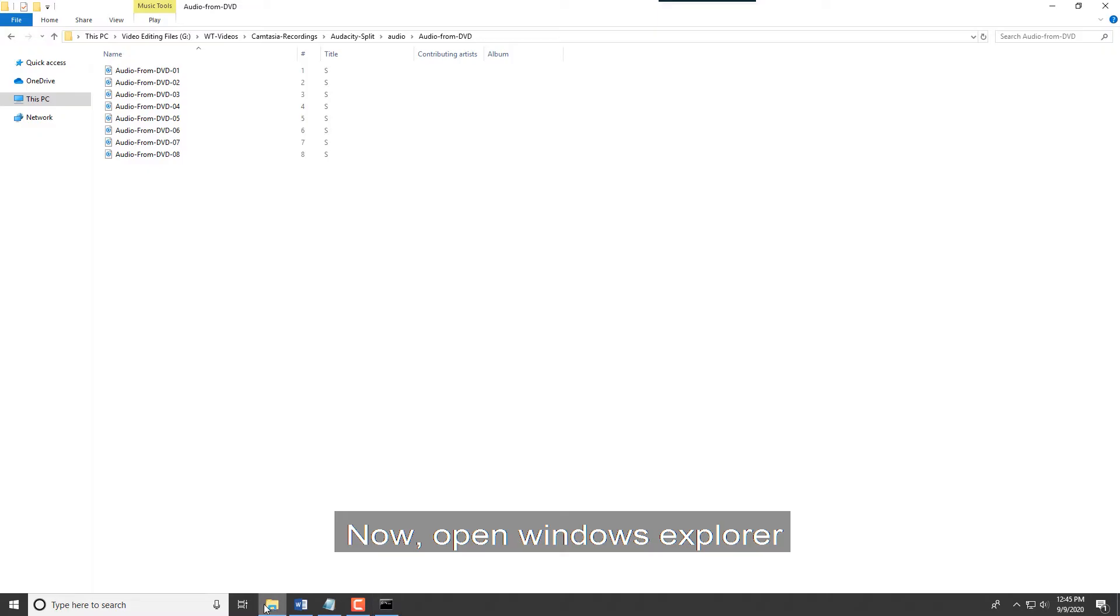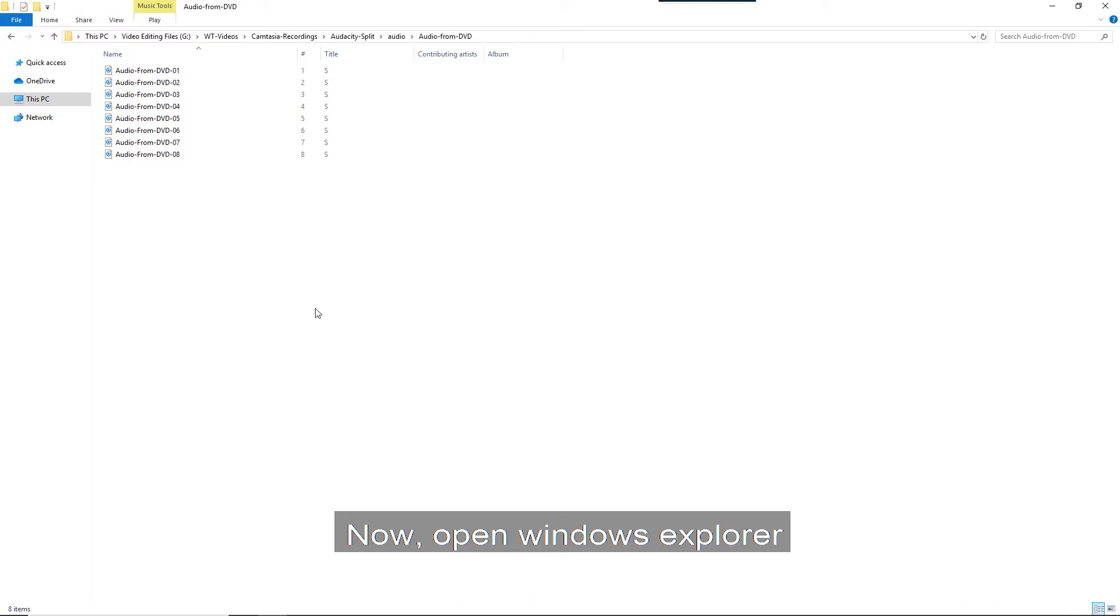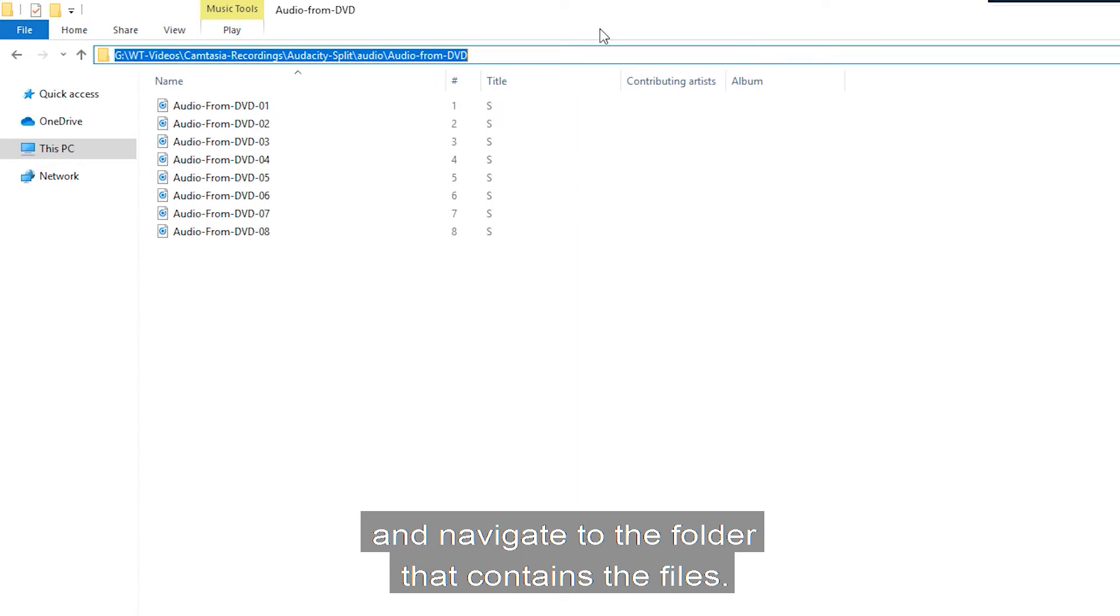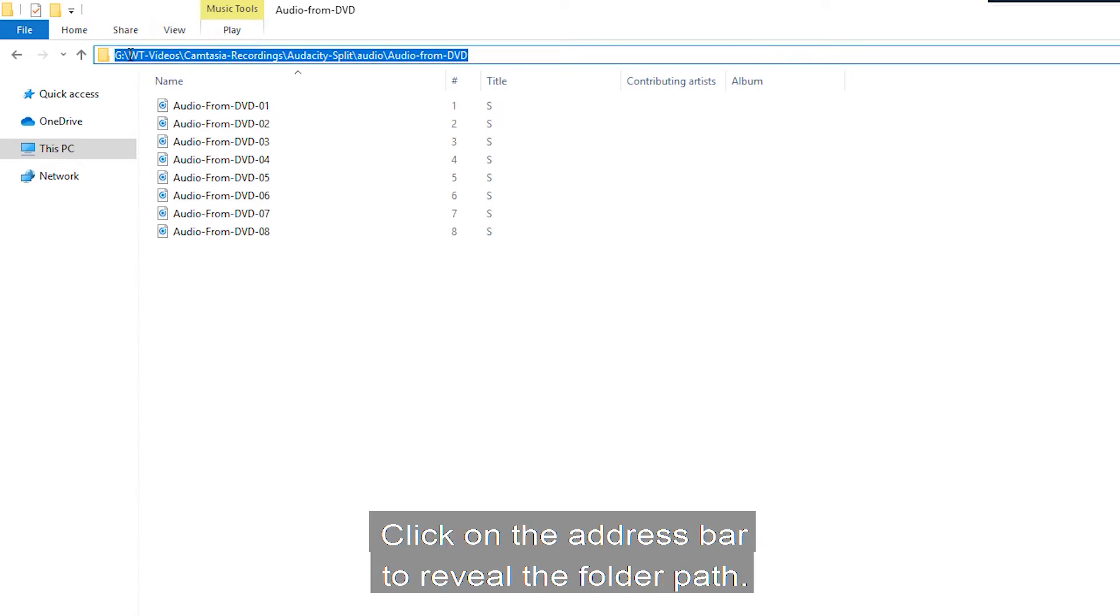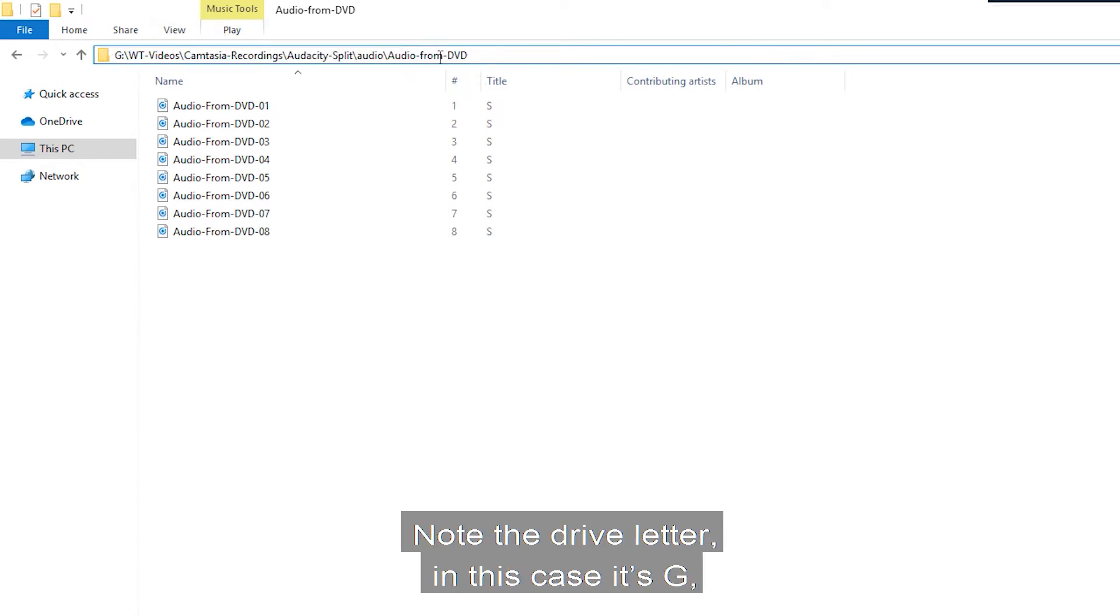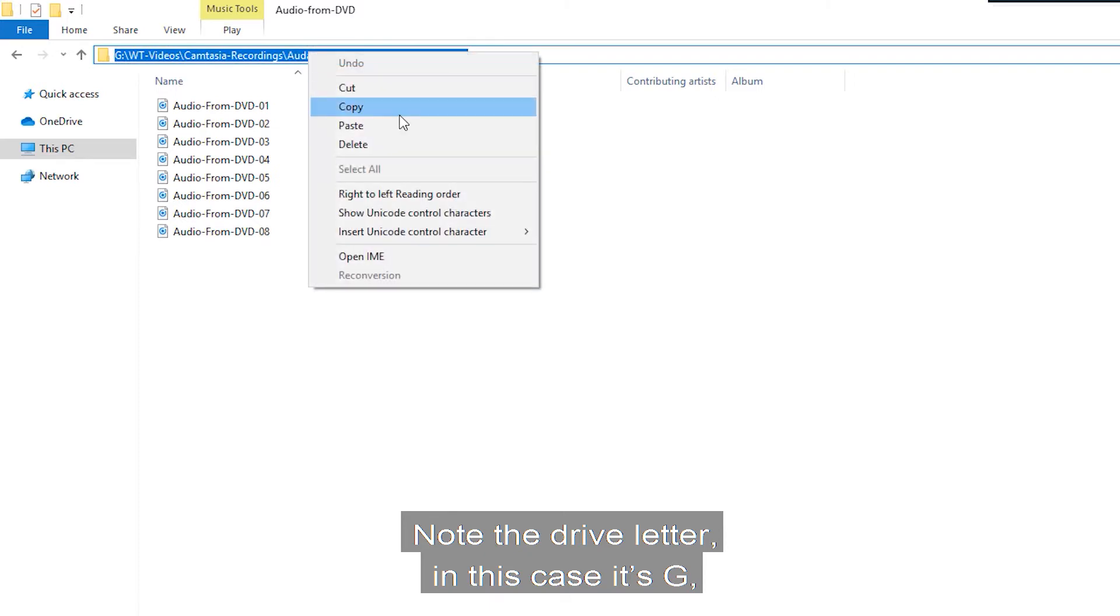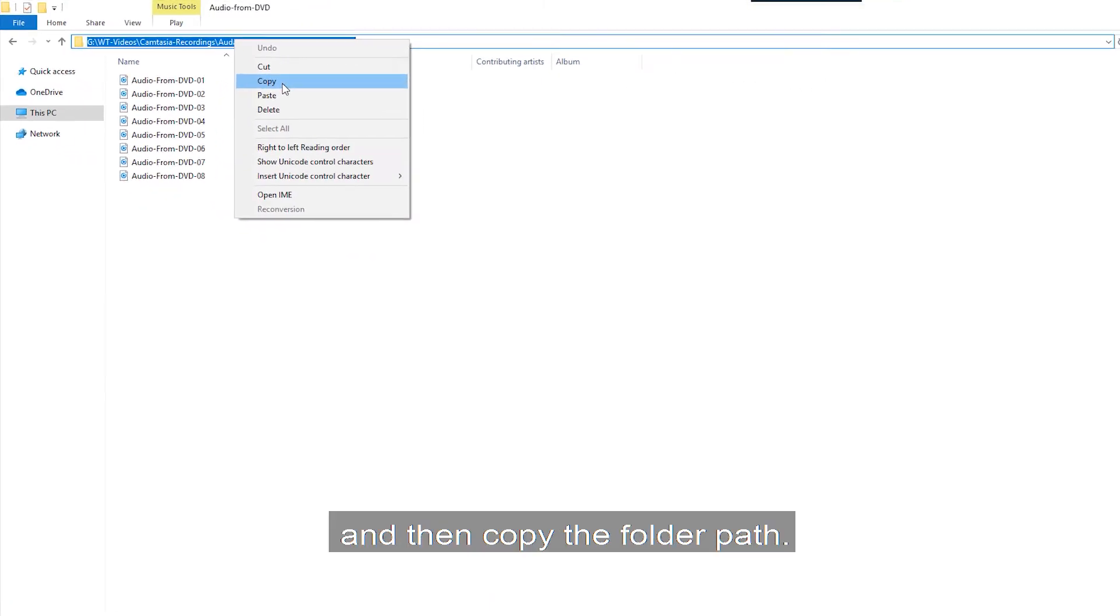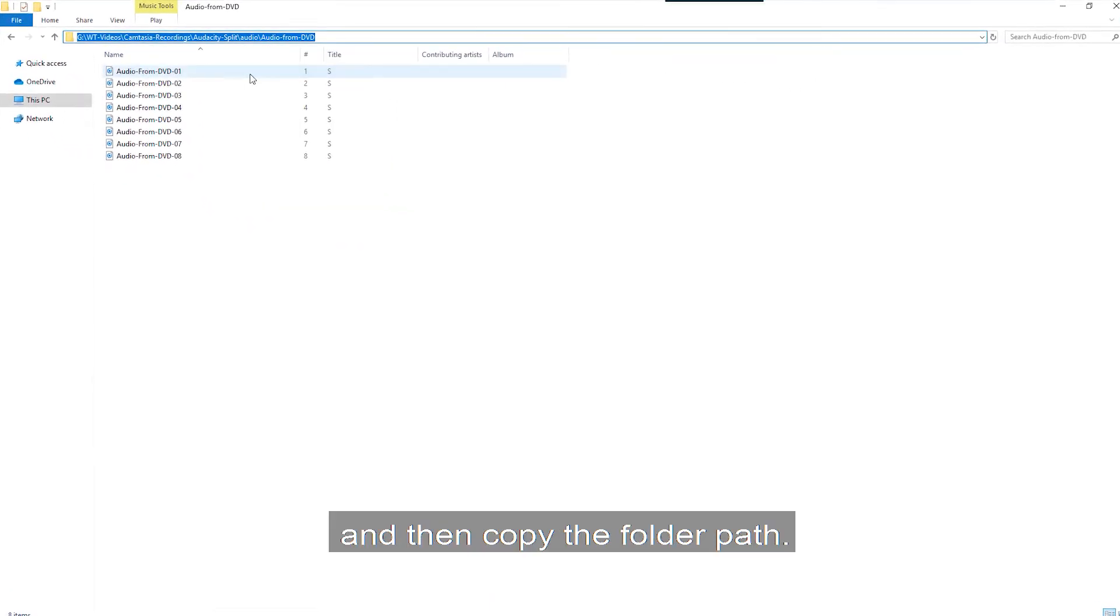Now open Windows Explorer and navigate to the folder that contains the files. Click on the address bar to reveal the folder path. Note the drive letter, in this case it's G, and then copy the folder path.